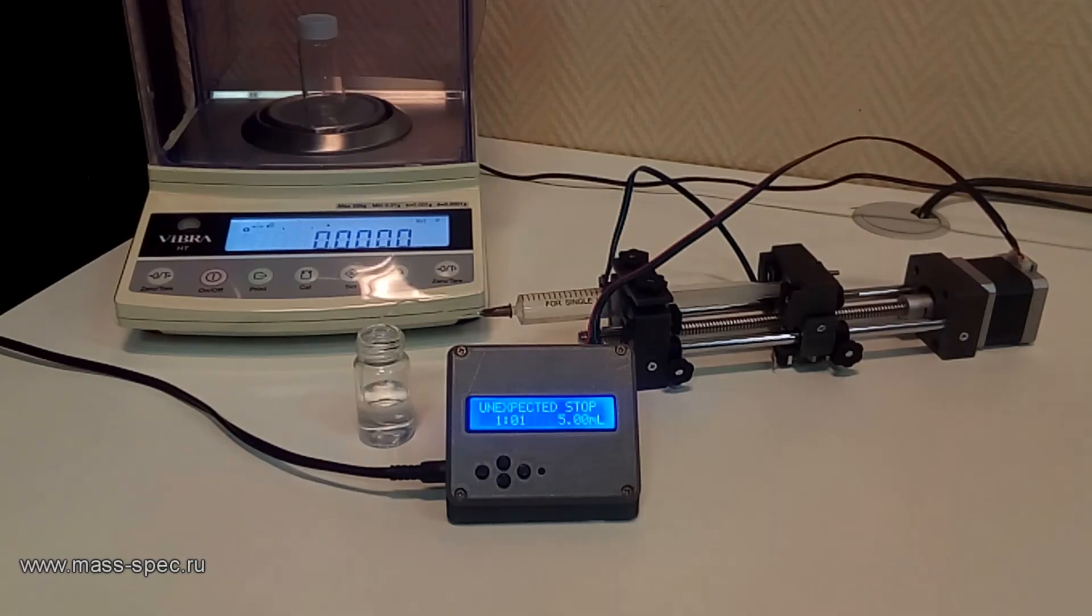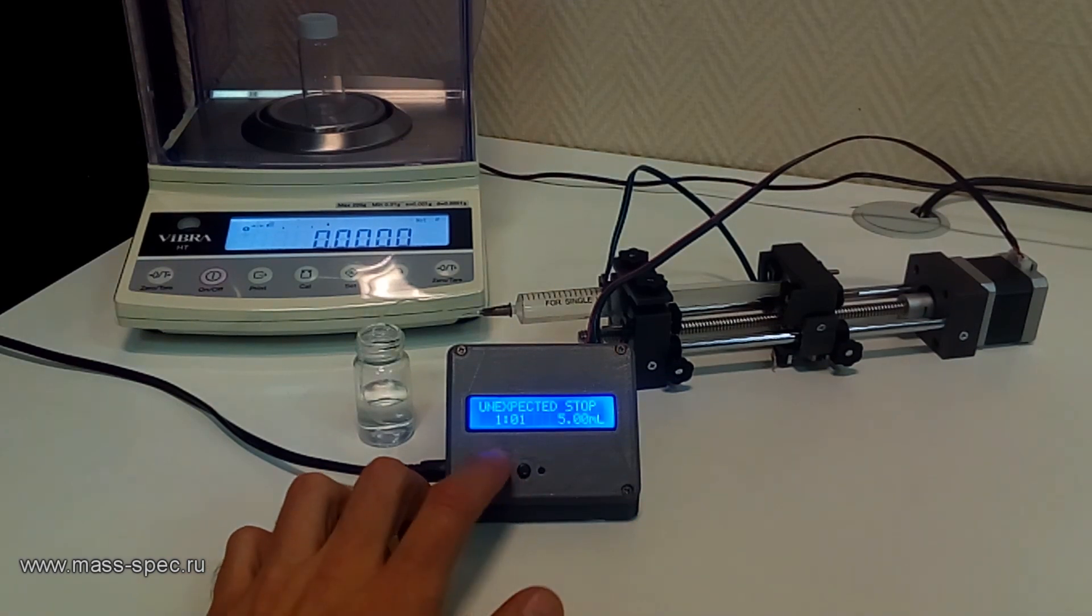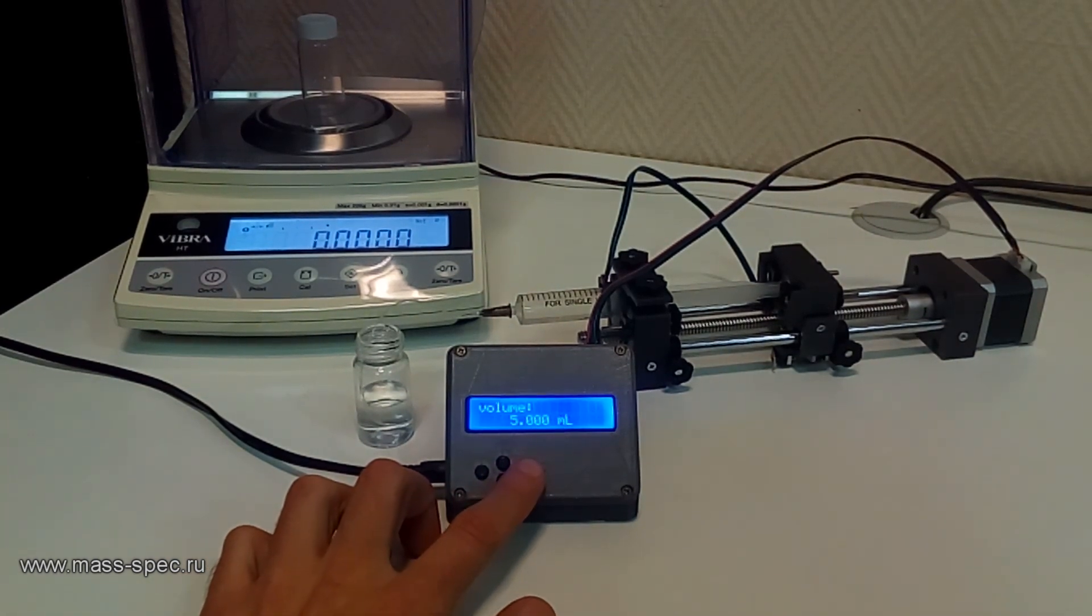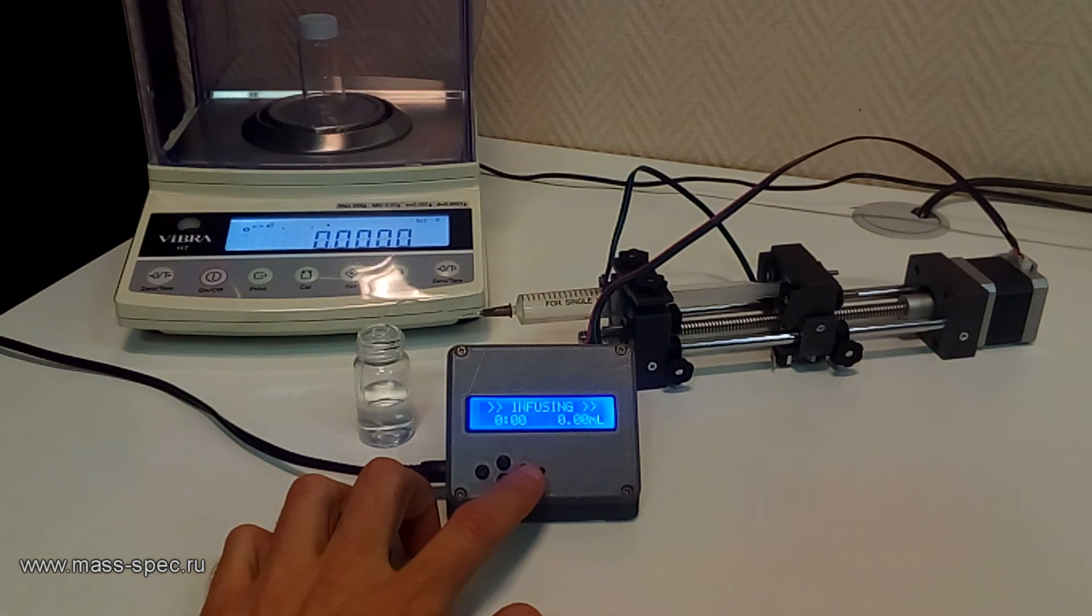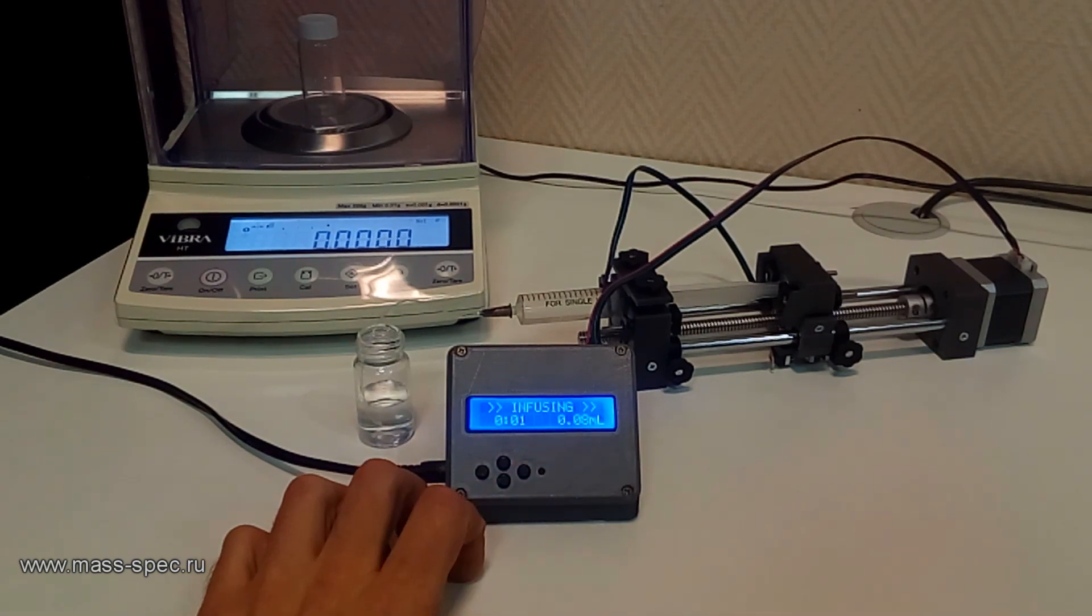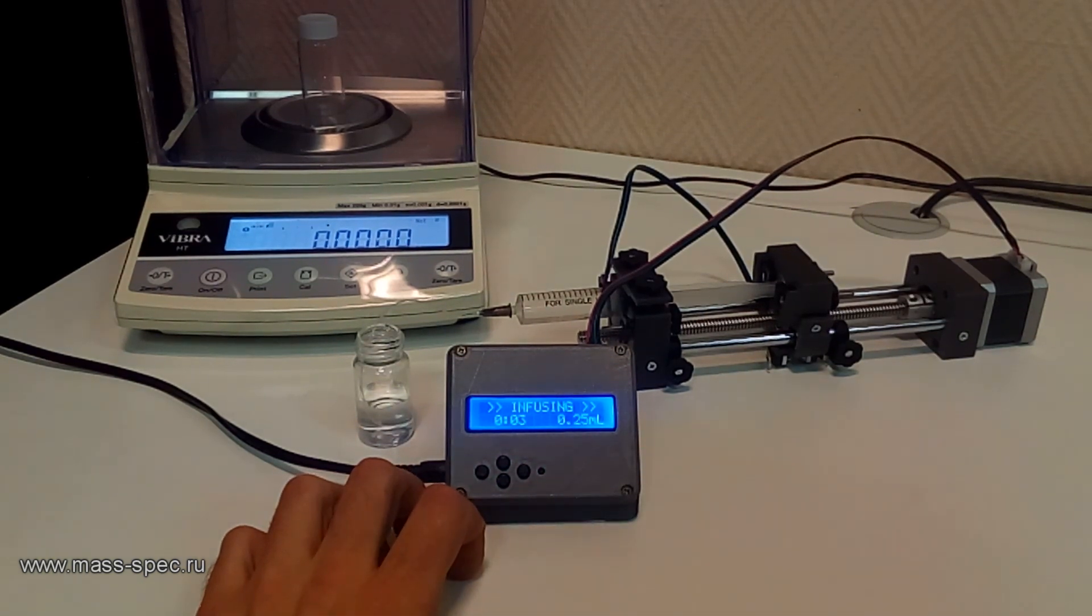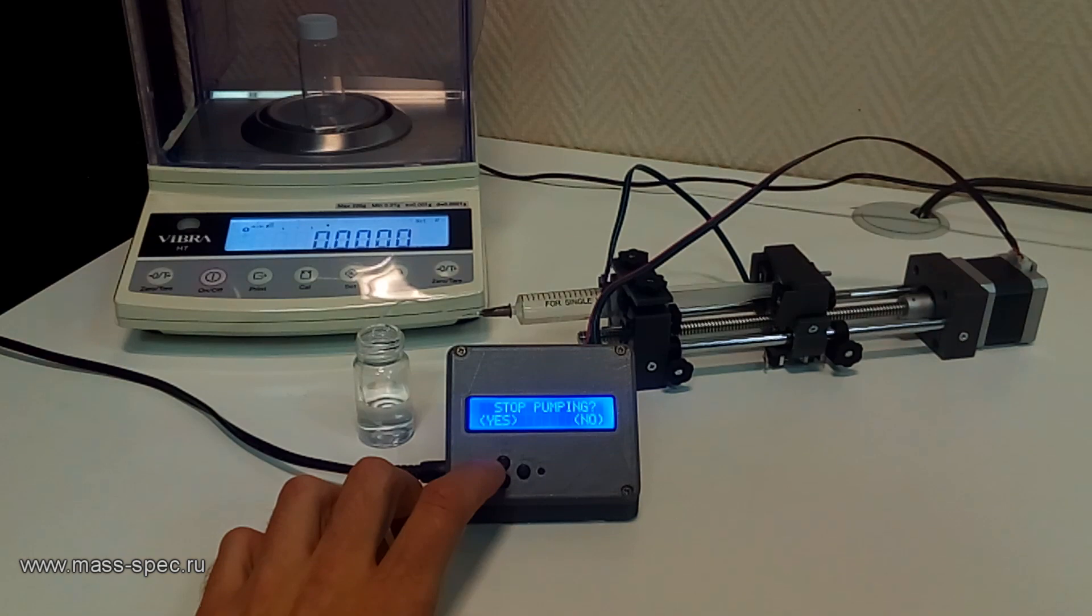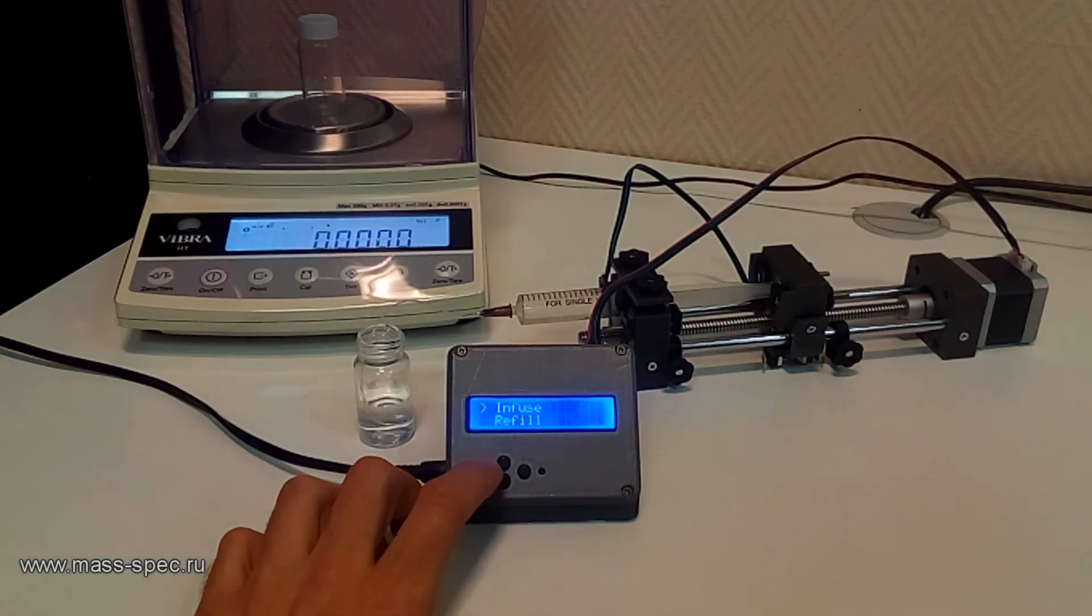The infuse mode is used to dispense fluid. The clearance between the lead screw and the nut produces a backlash or dead zone when the stepper motor changes direction of rotation. Therefore, to increase accuracy a small amount of water should be wasted.